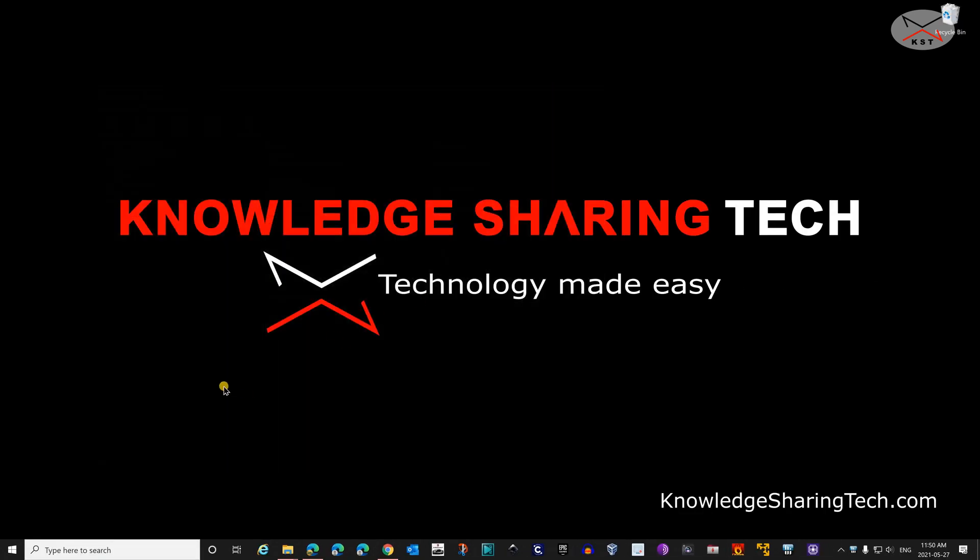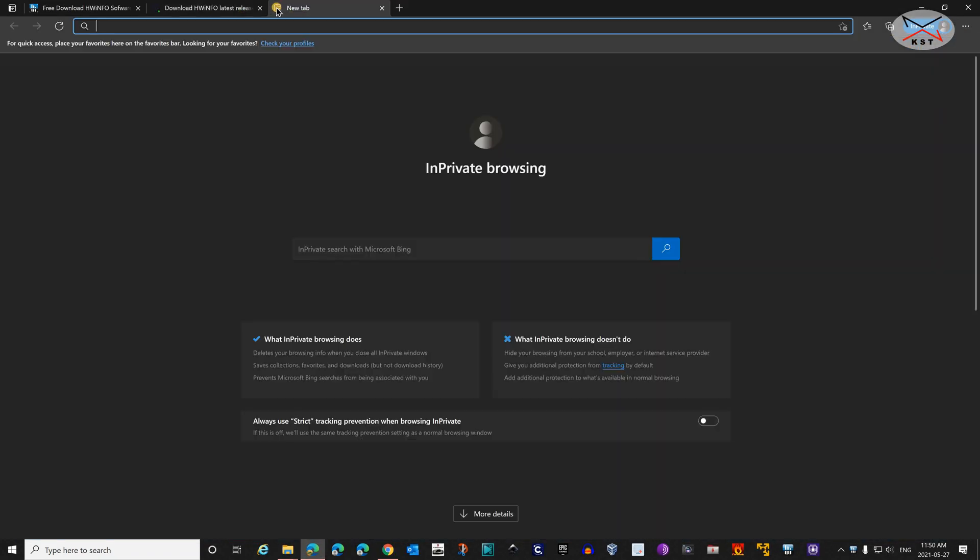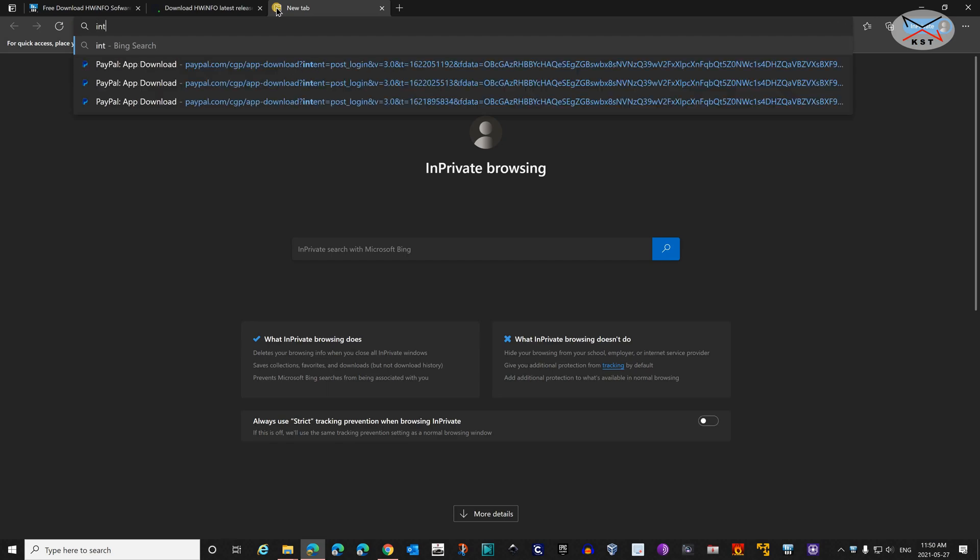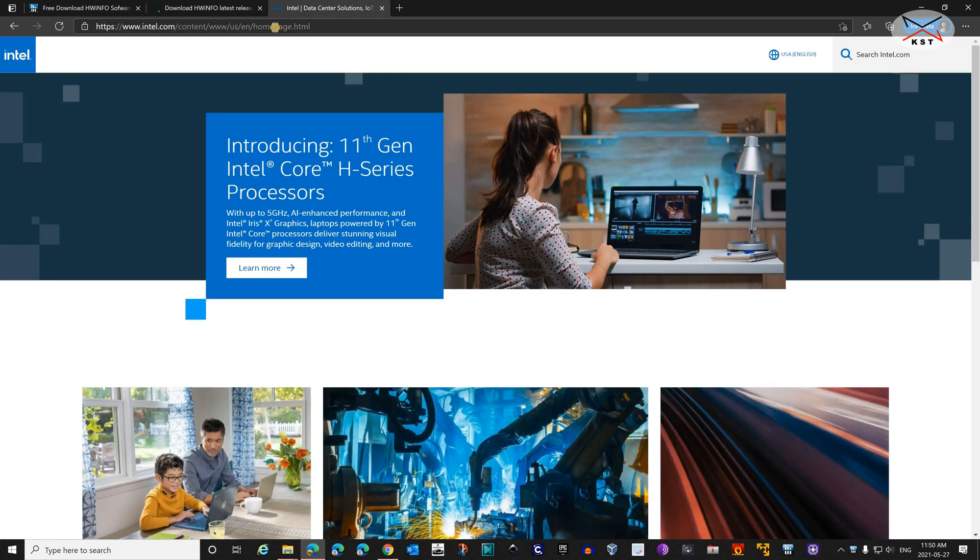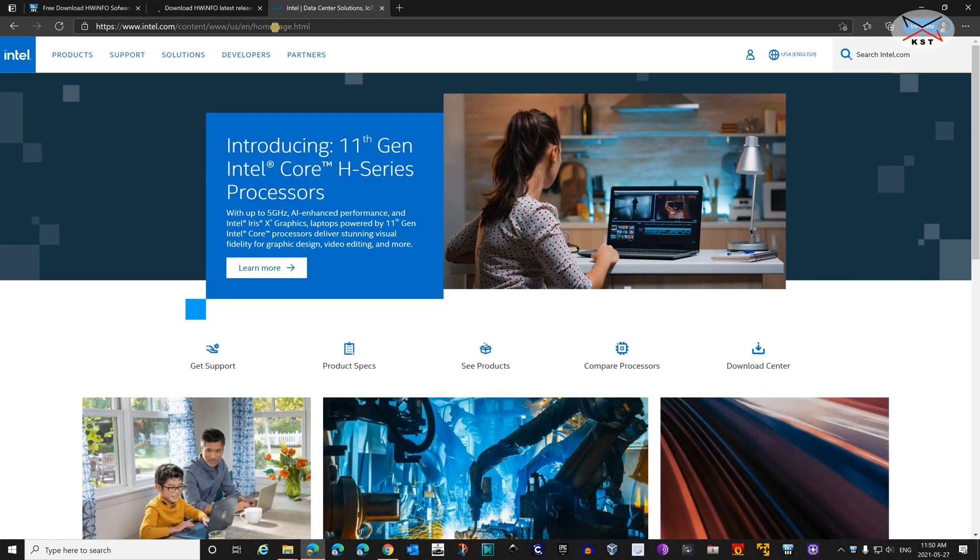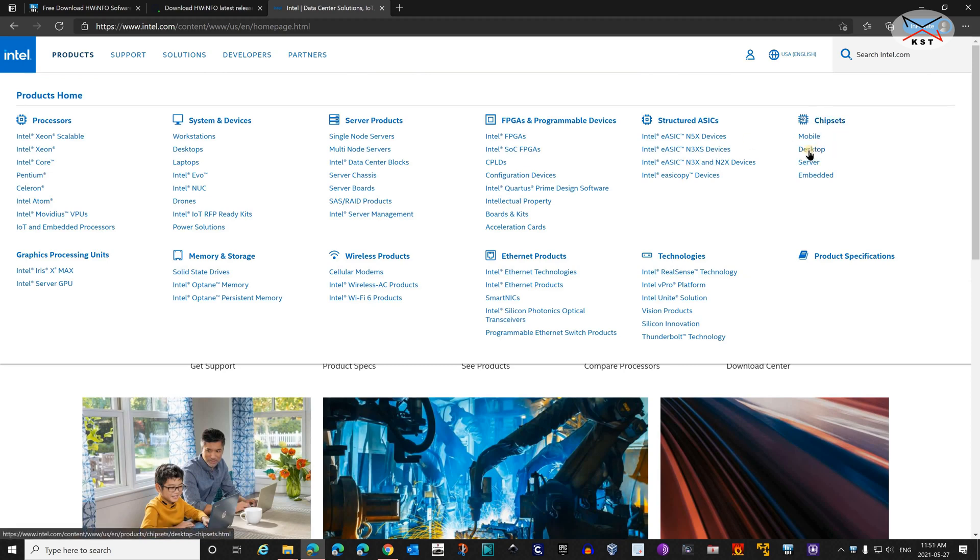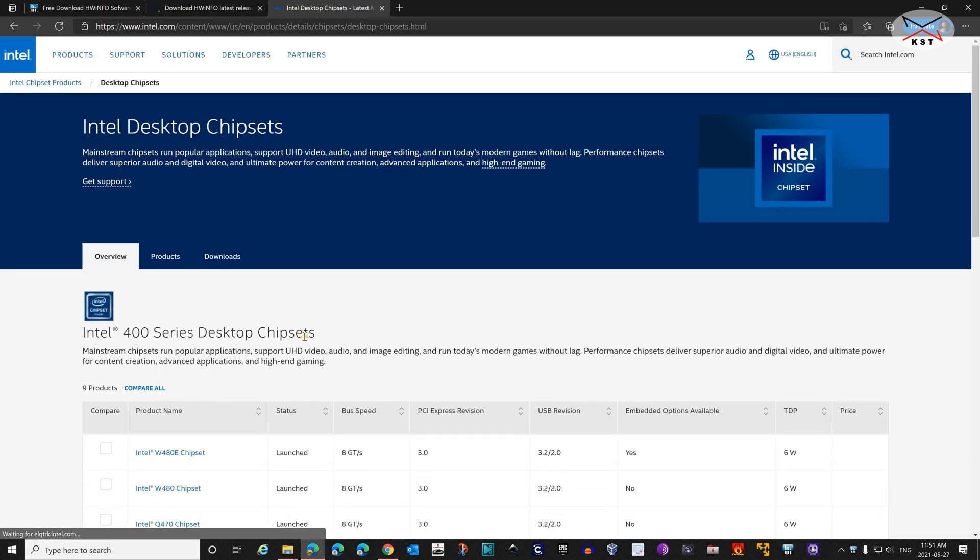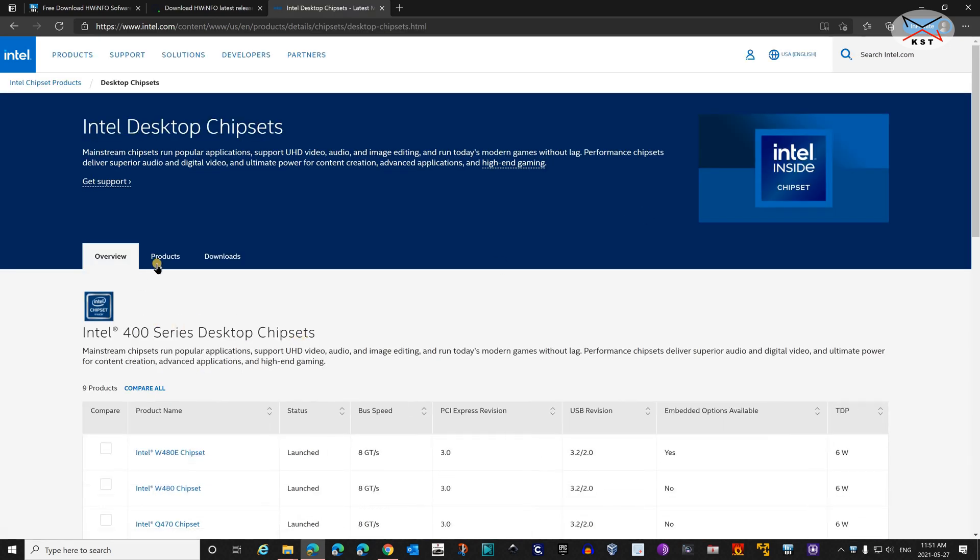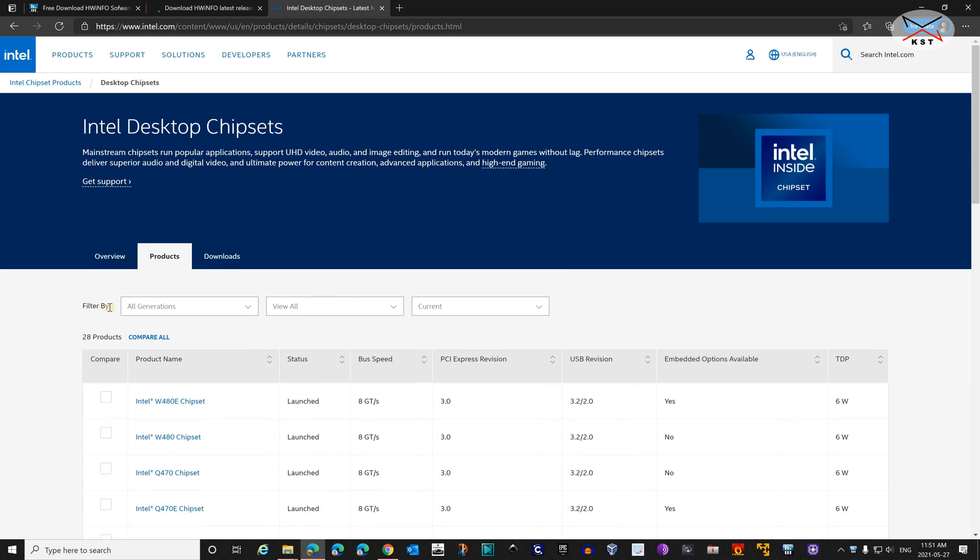Because it's an Intel CPU, let's go to Intel.com. In your web browser go to Intel.com. Then here you need to click on Products. Under Products you have Chipsets on the right. Under Chipsets click on Desktop. Here click on Products.